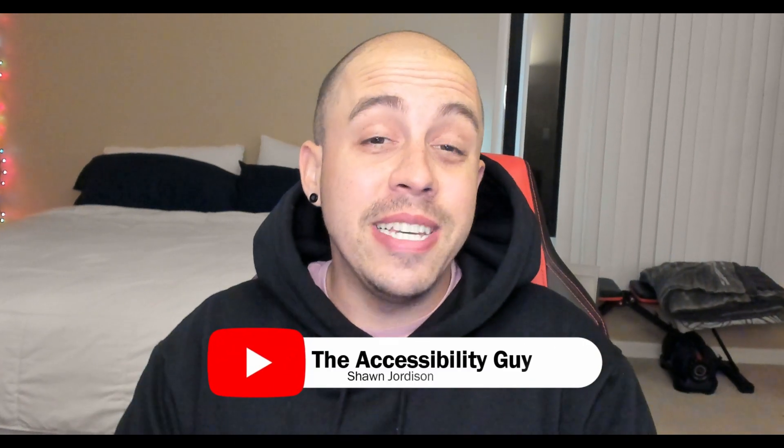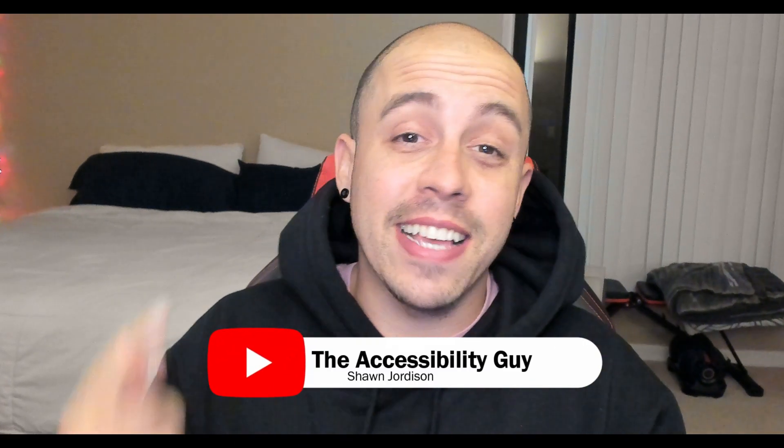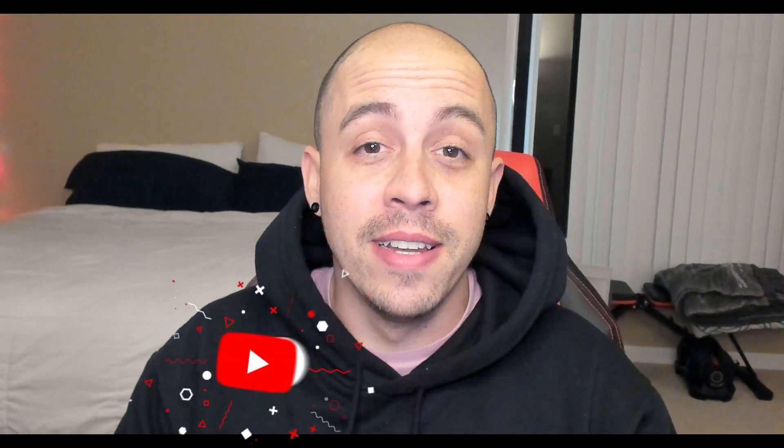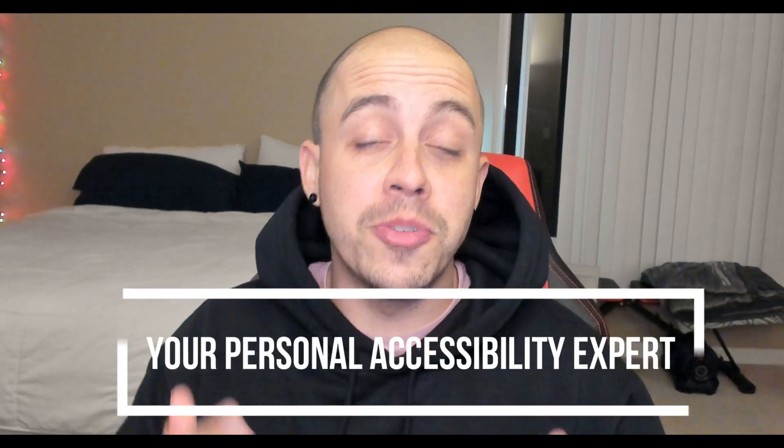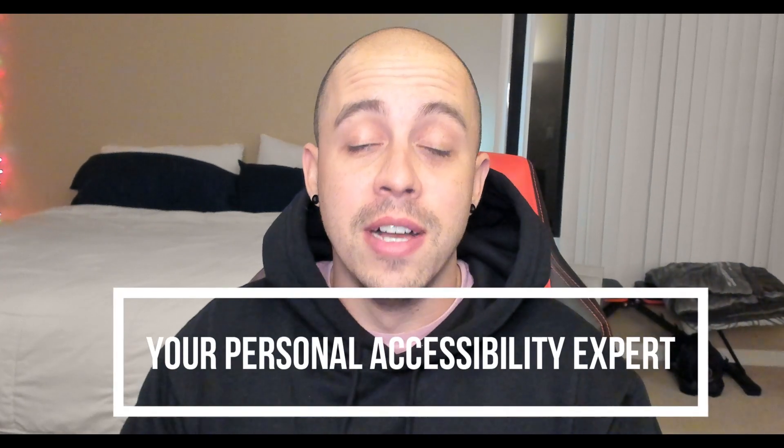Now, if you haven't already, please take a second to hit that subscribe button and be sure to check out the link in the description of this video to find out how I can help you get accessible. As always, thank you for joining me today, and I'll see you next time.